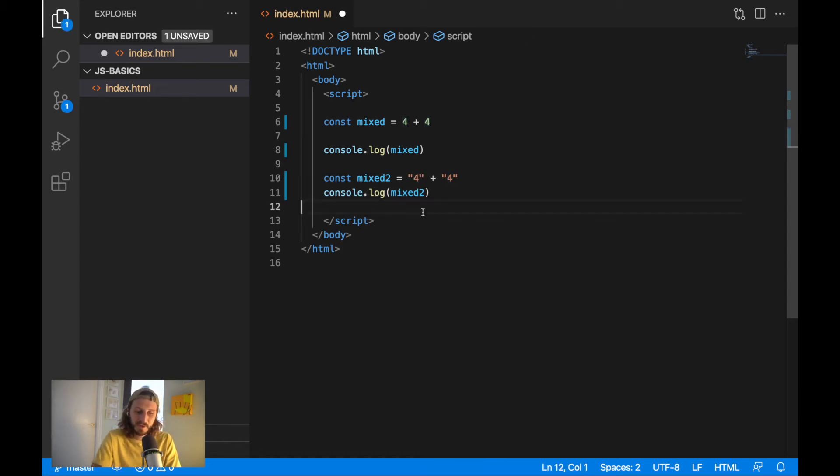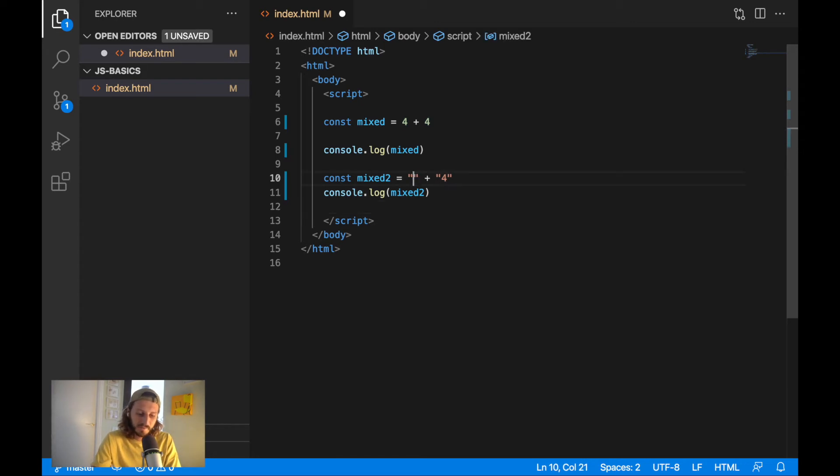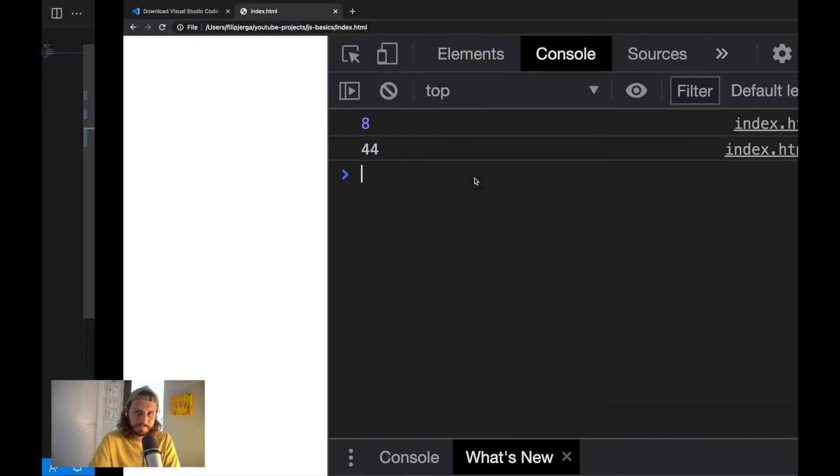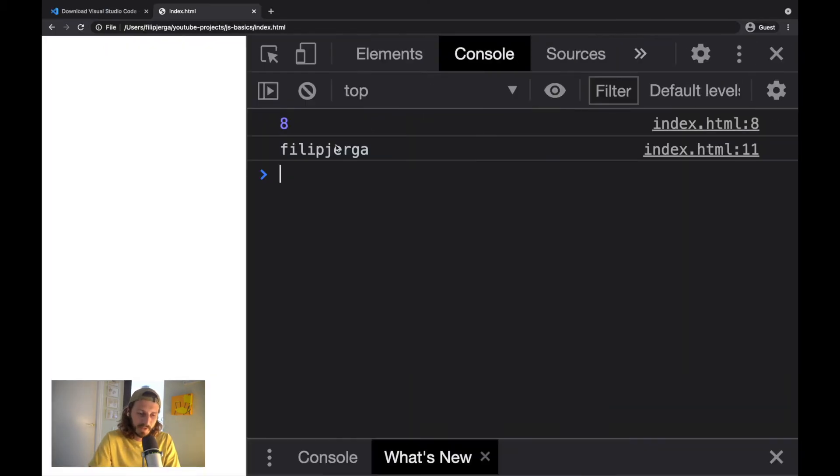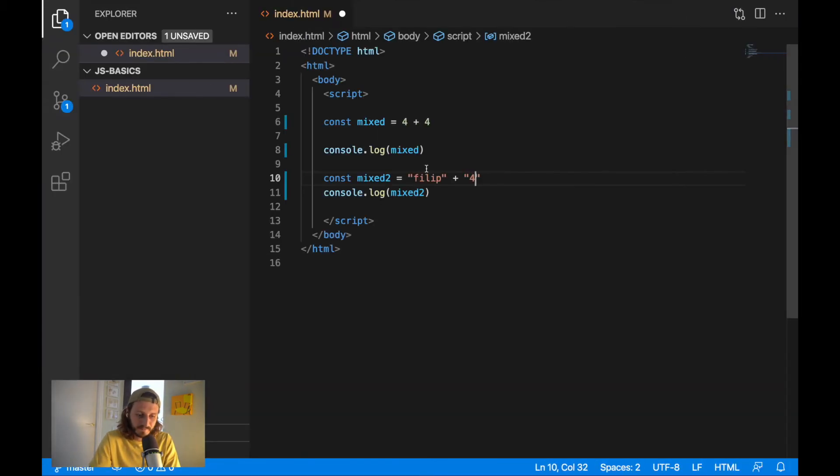It's the same as writing 4 plus 4 or Philip plus my last name. This will join this together, right? So, Philip here again. So, that's the same. And this is called type coercion.